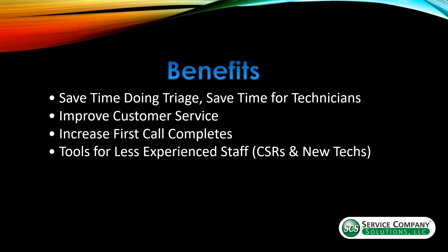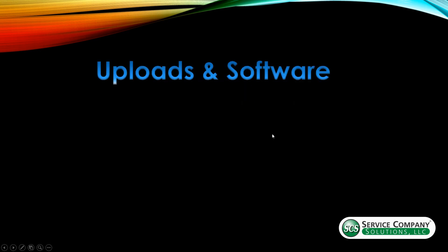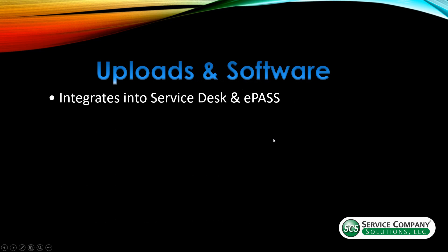And also hopefully based on the complaint, they can narrow that down to one or two parts. So hopefully that will help. The software itself integrates into service desk and e-pass, so it makes it so that it's a seamless usage for your technicians in the field.